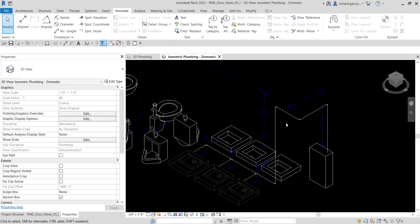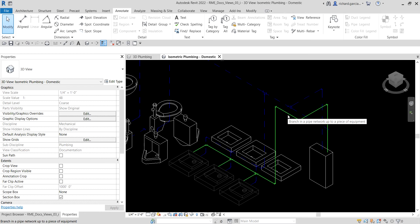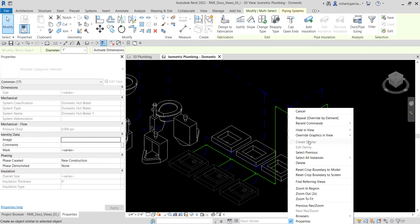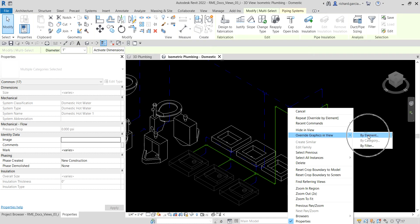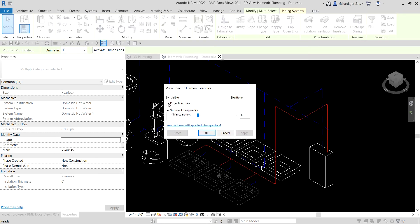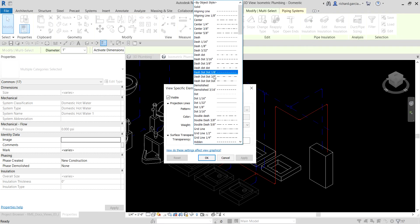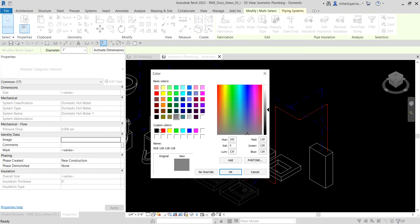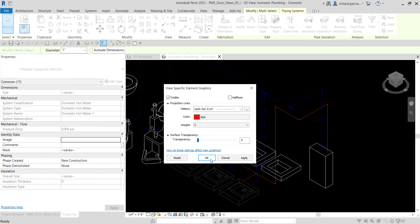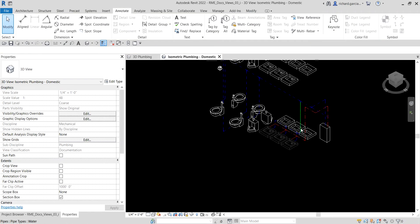Now modify the hot water pipes. Hover your pointer to the hot water pipe and press Tab until it highlights all the hot water pipes, then click to select. Right-click, Override Graphics in View > By Element. Change the projection line pattern to Dash Dot, set the color to red for hot water, and line weight to 3 as well. Click OK, then click outside.